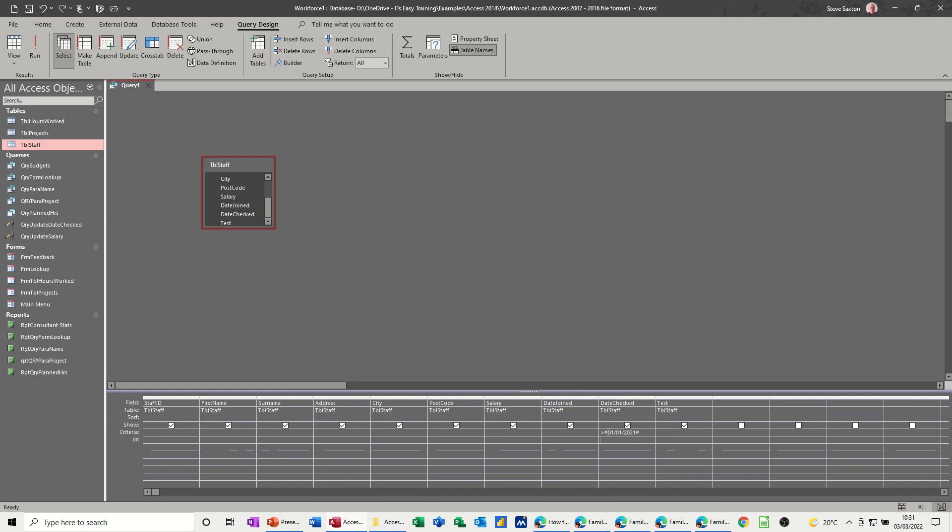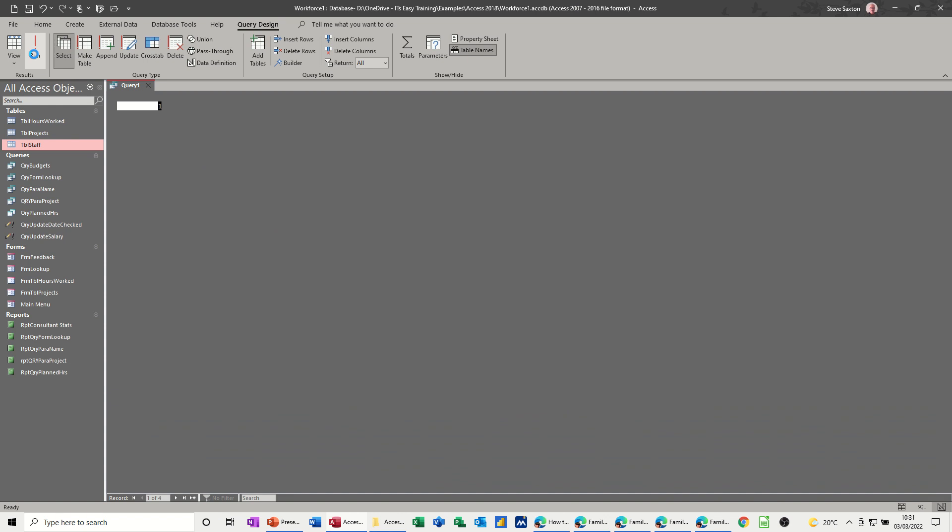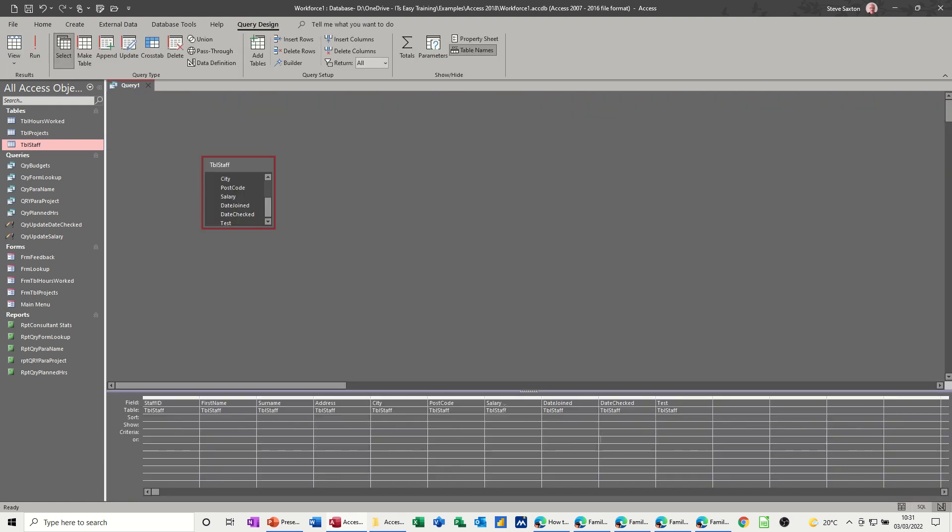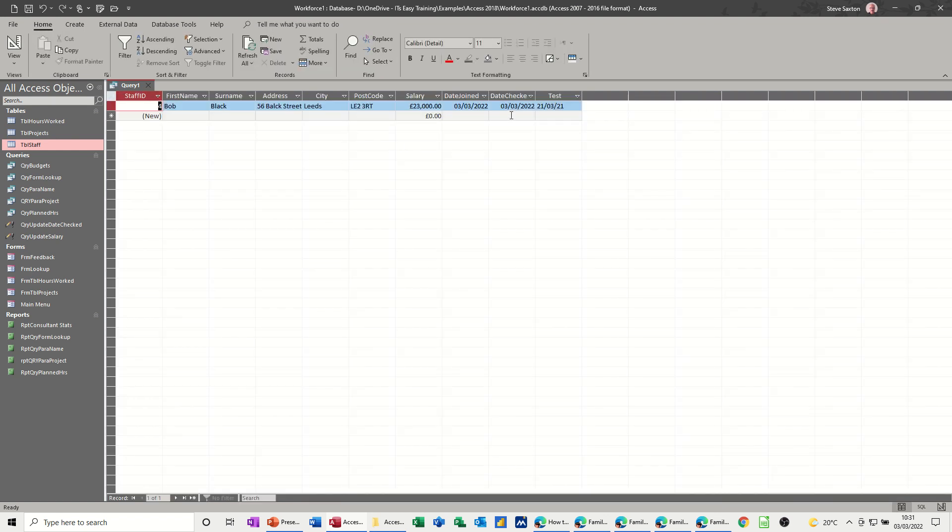That means it's recognizing this field as a date field. And then when you run that, you get the answer there. That's everybody. If I change that to 22, run that again, I only get one person, but it's working. It's doing the job.